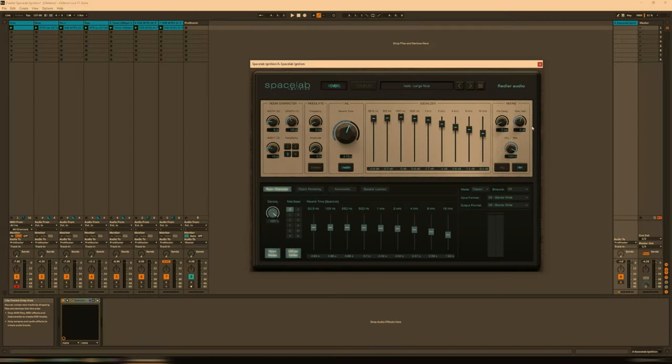So as I said in the intro, Spacelab Ignition is quite a high-end reverb that can either be used in what they call classic mode, so that's just your conventional send-return reverb, but it can also be used in immersive mode, and that is basically object-based. So you pick a particular sound, then you define it as an object, and then you place it anywhere in a 3D space that you wish. And the results in both setups are superb.